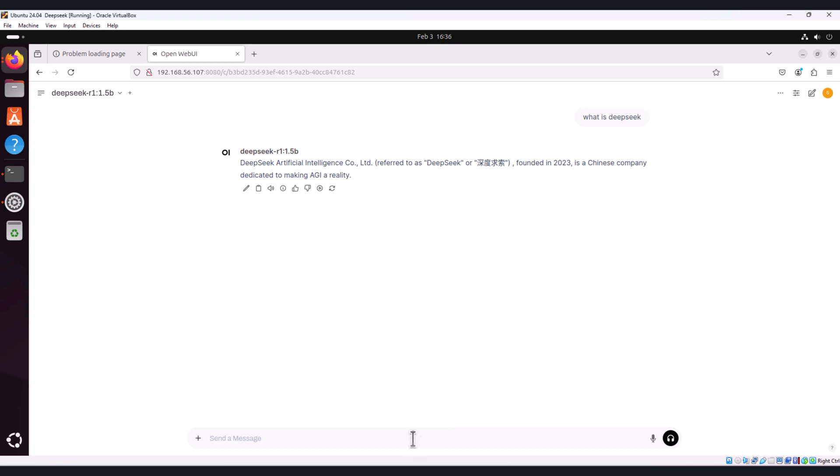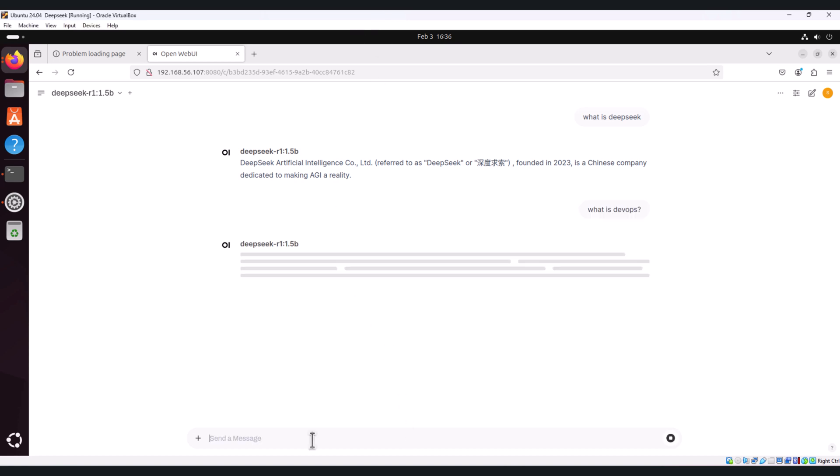If you want to scale up your DeepSeek instance or prefer running in the cloud, here are a couple of excellent options.